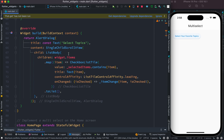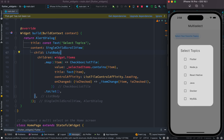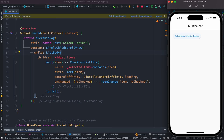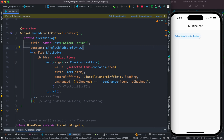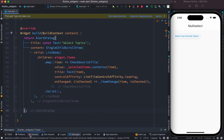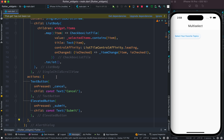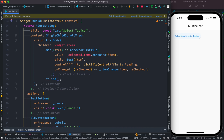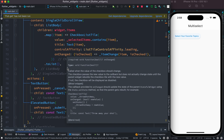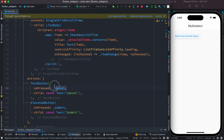The problem is that once we select items and submit, they don't get saved. We need to work on that. Right after the SingleChildScrollView content property, we're going to add another property called actions. Actions takes a list of buttons to show inside the alert dialog, and we call the cancel method or the submit method from there. Let's run it.